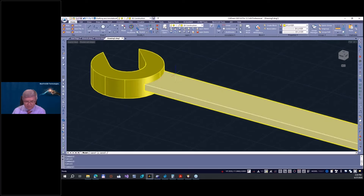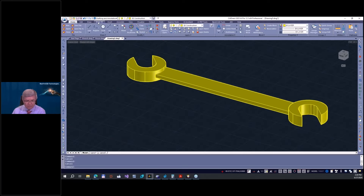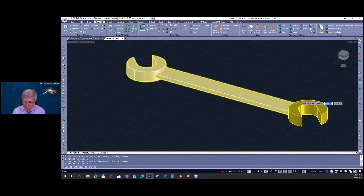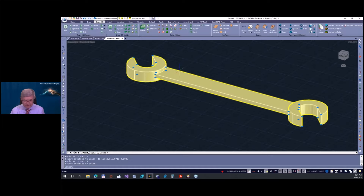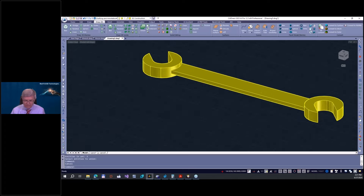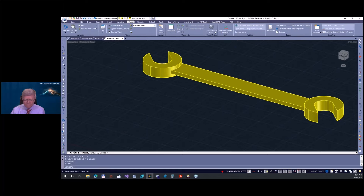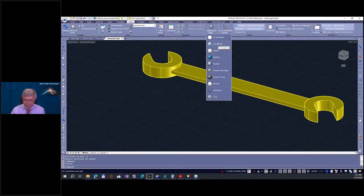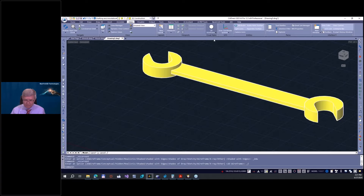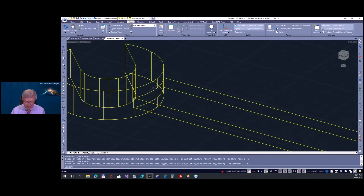Now I unify the 3D solids. I go to Draw3D > Union, select all three solids, and press Enter. Now we have everything unified, and ACIS immediately finds and creates this beautiful edge. Going to View > Conceptual, you can see there was a beautiful edge from the union.